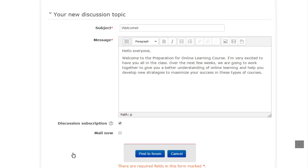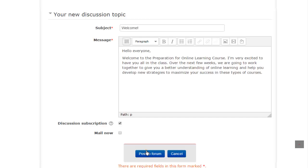When you are finished writing your response and you have checked your work for mistakes, you can click on the post to forum button at the bottom of the page. You will get a message telling you that your post has been added to the forum.